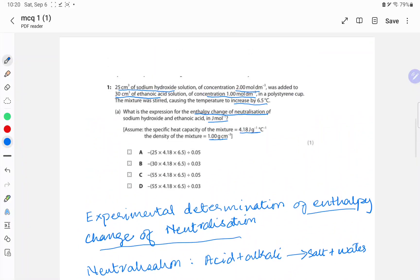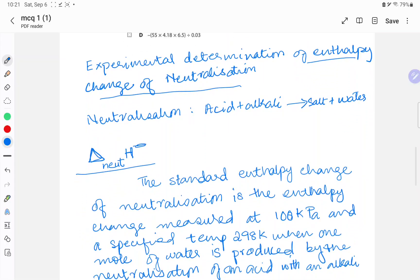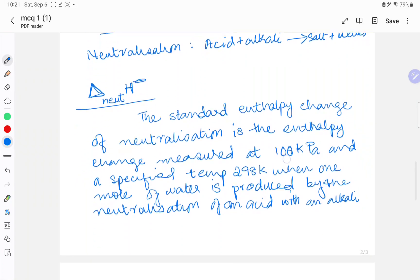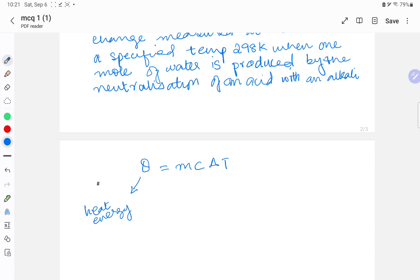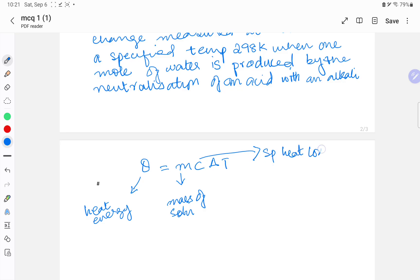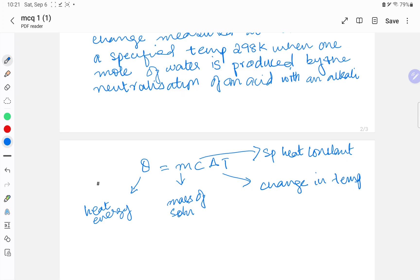Coming back to the question — it asks for the expression for the enthalpy change of neutralization. For experimental determination we use two formulas. First, Q = mcΔT, where Q is heat energy, m is mass of solution, c is specific heat capacity (given in the question), and ΔT is the change in temperature. We can find Q since we have mass, c, and ΔT.